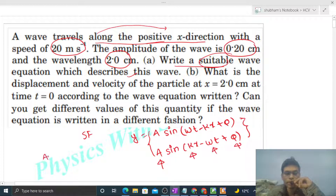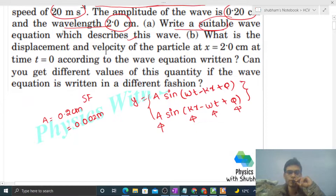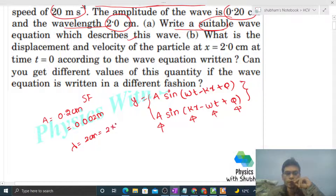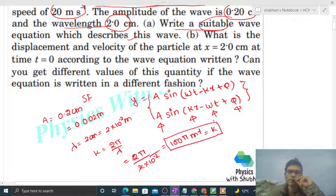Now we can find the value of amplitude, k, omega, and phi, and put them in. Amplitude is directly given as 0.2 centimeter, or 0.002 meter. Wavelength is given as 2 centimeter, i.e., 2 × 10⁻² meter. So k = 2π / wavelength = 2π / (2 × 10⁻²), the 2s cancel, giving k = 100π per meter.